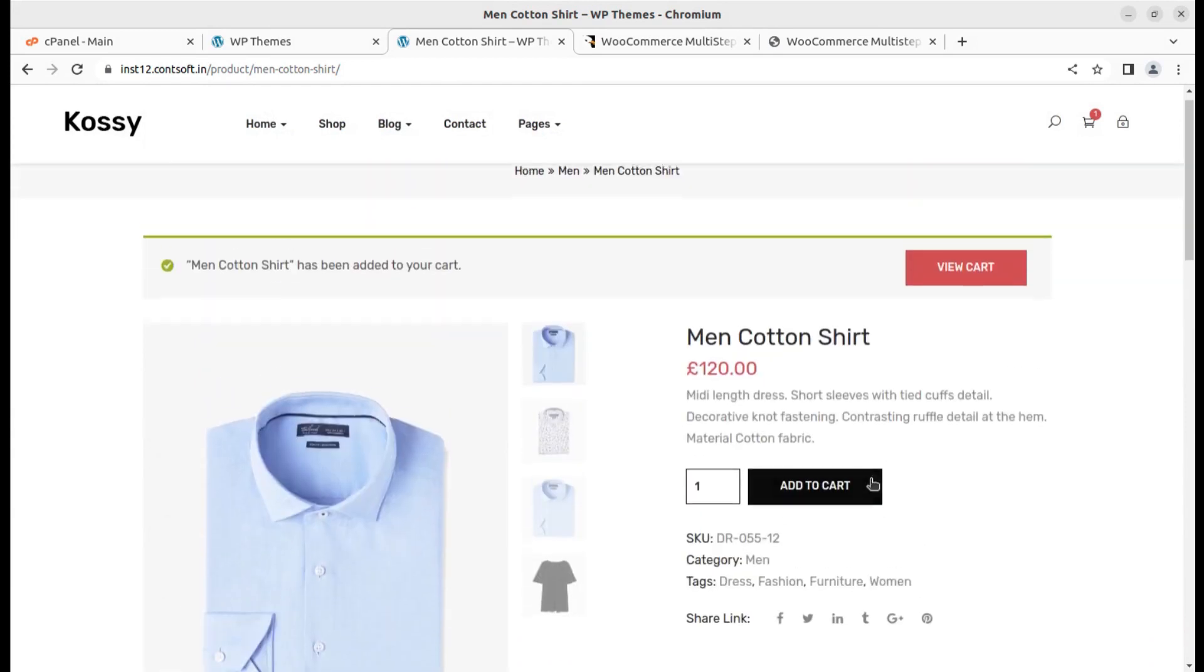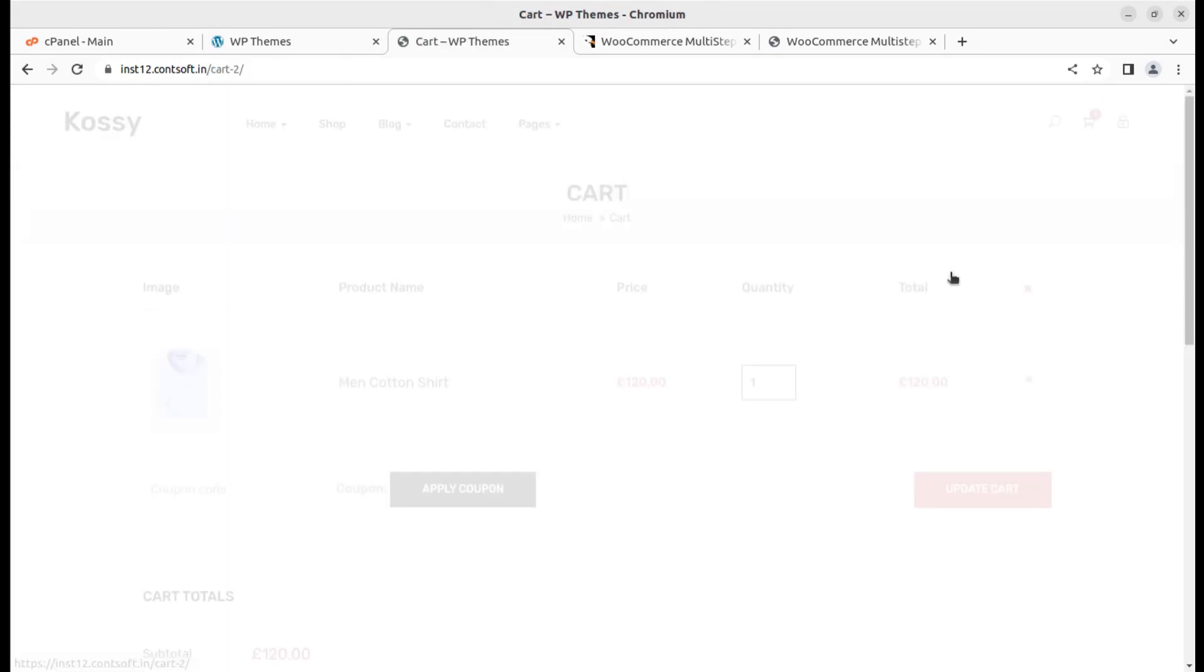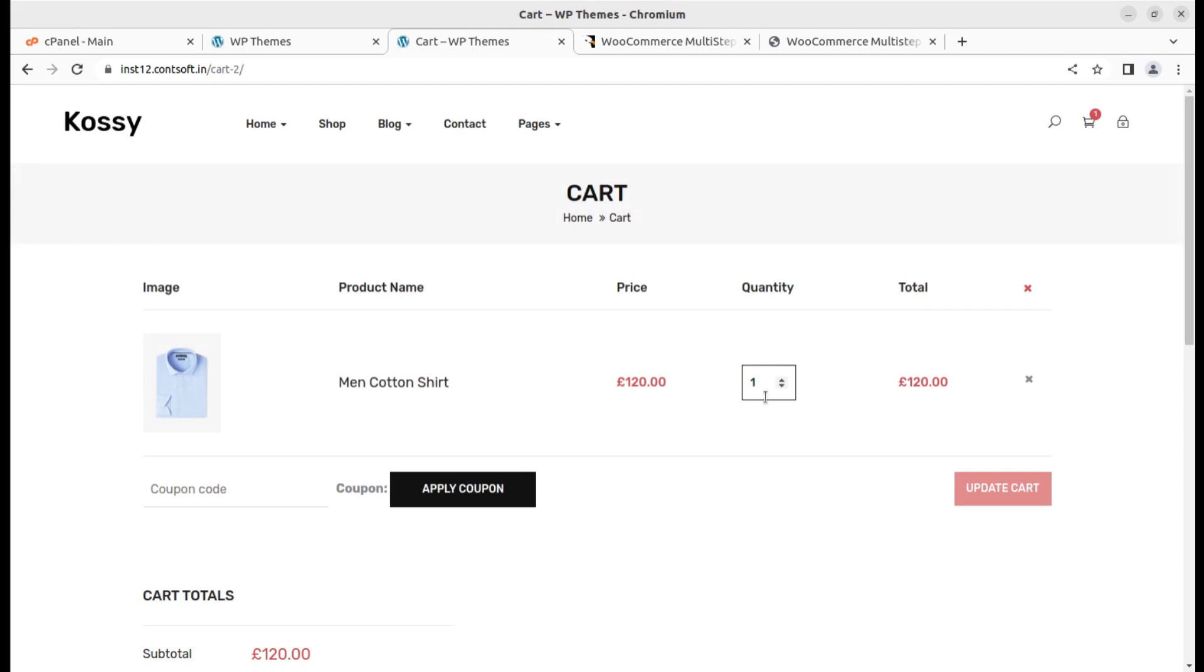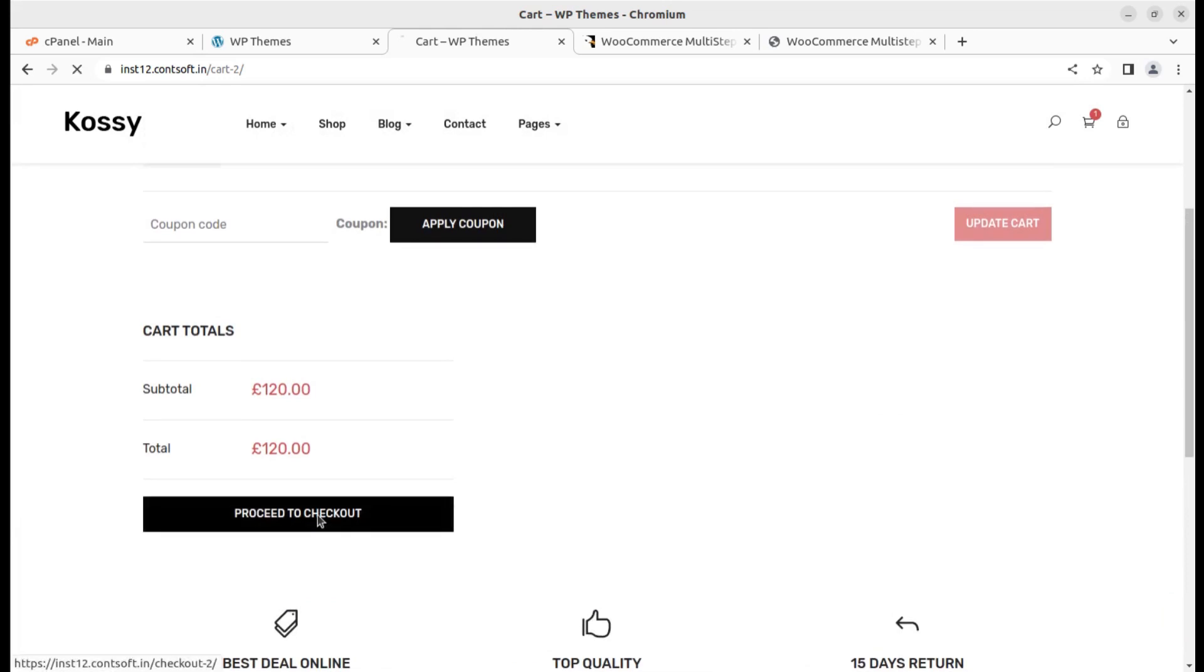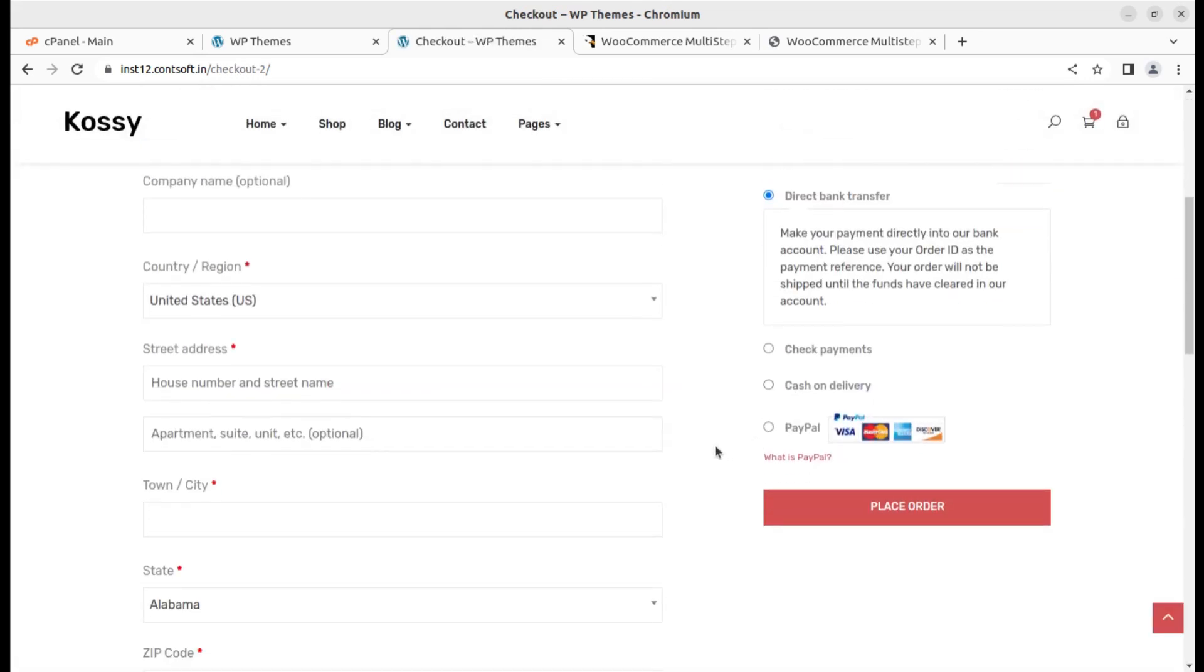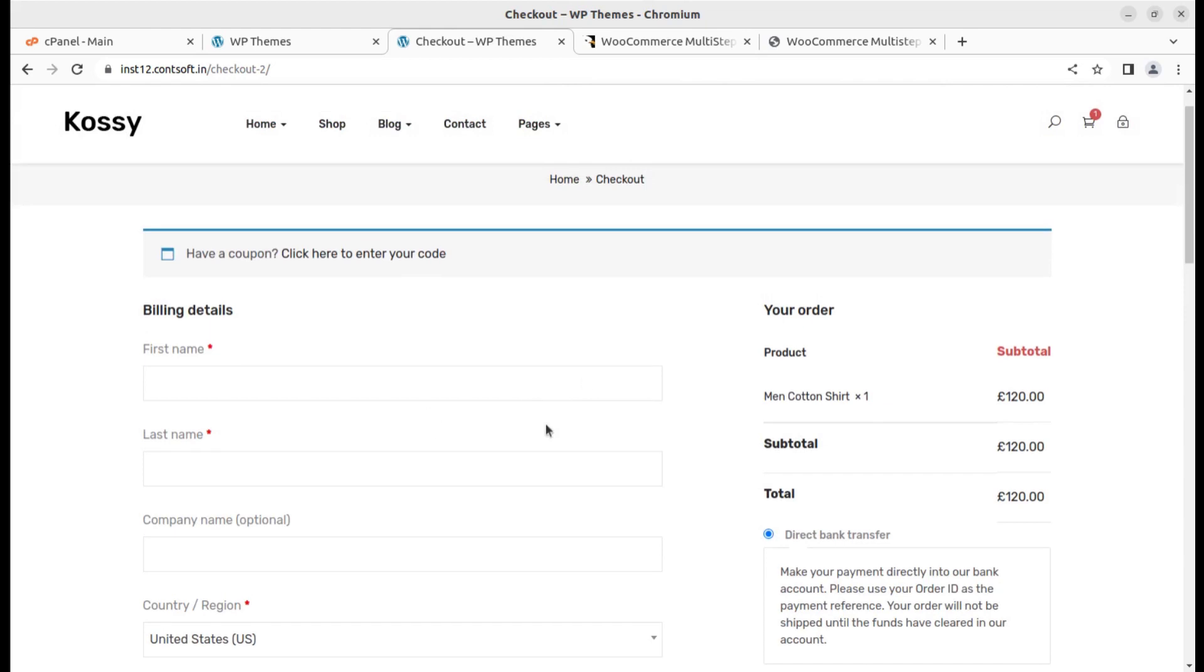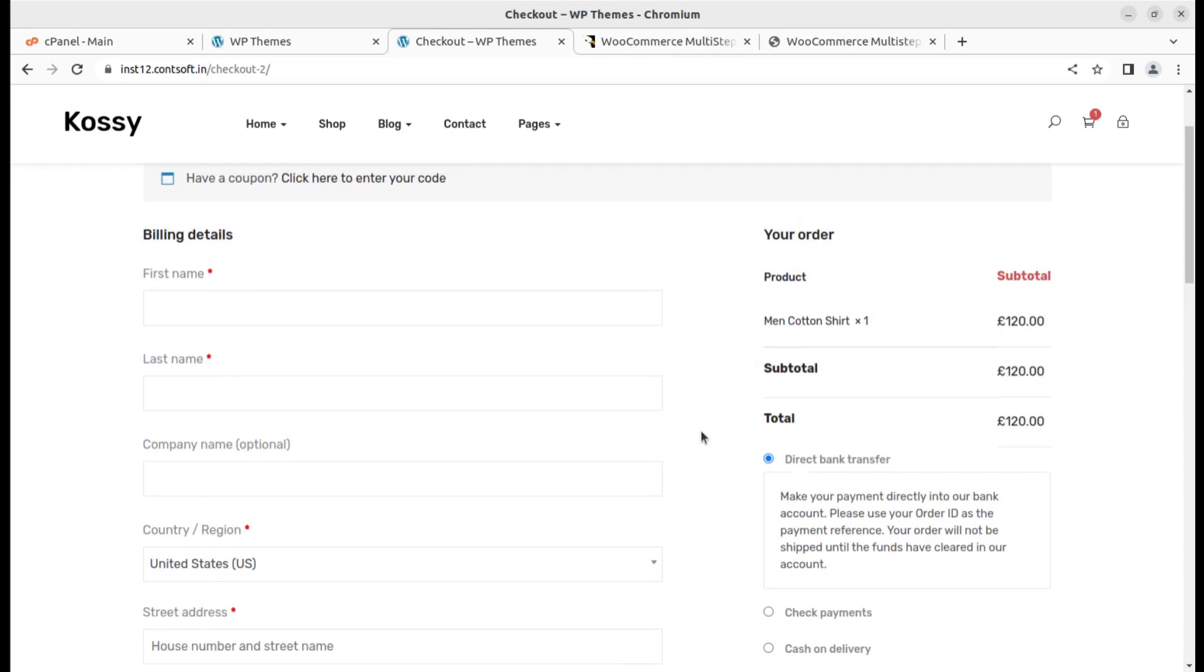We can further proceed for checkout. We can view the cart or we can simply proceed for checkout. This is the checkout screen where we can fill the details and place the order by paying the requisite amount.